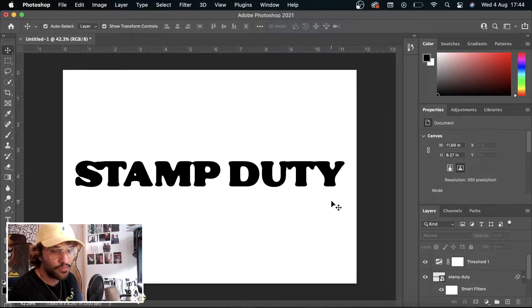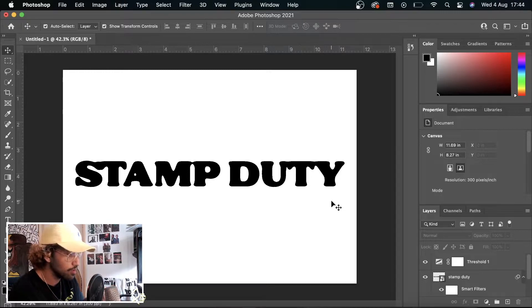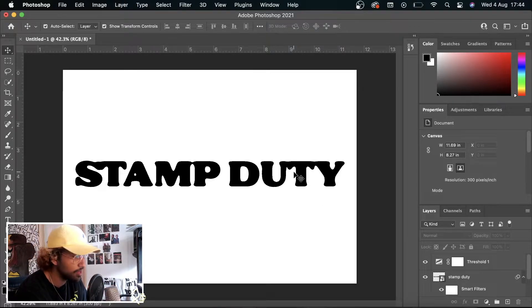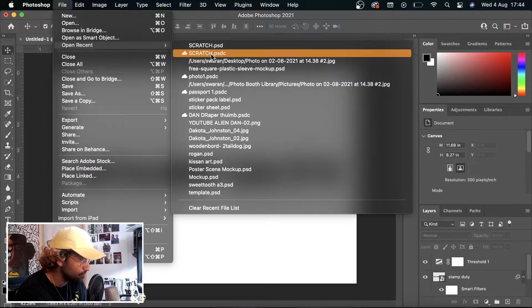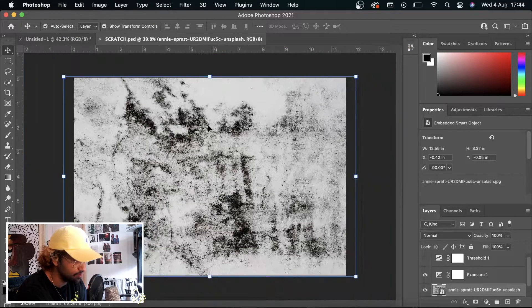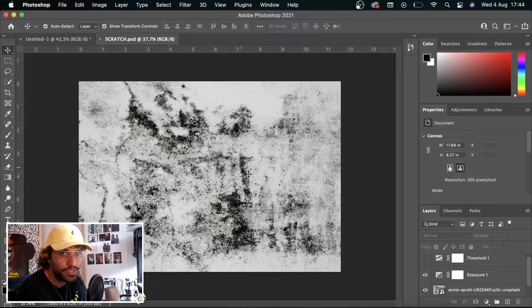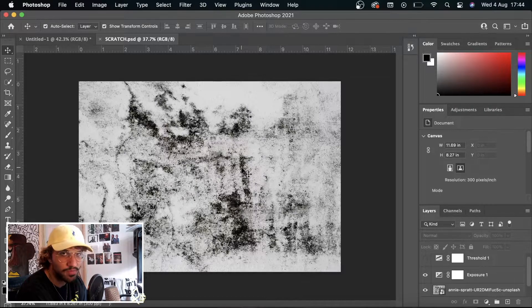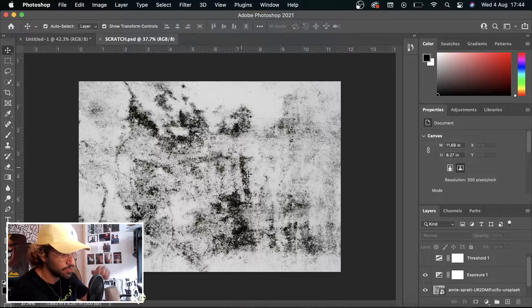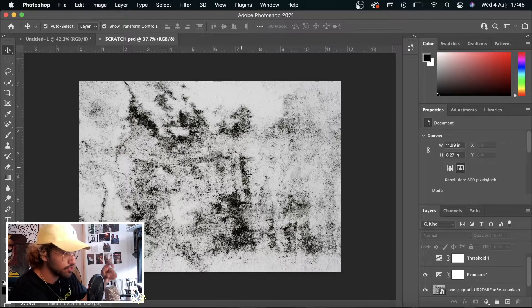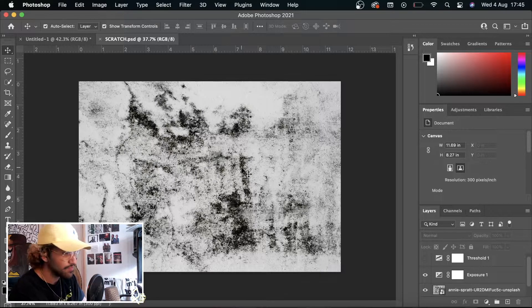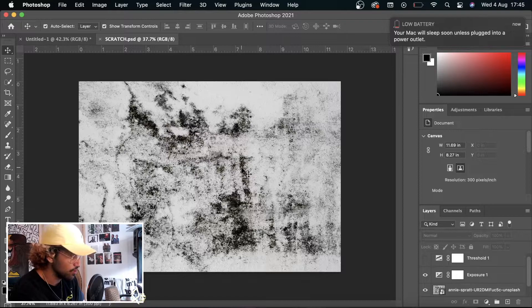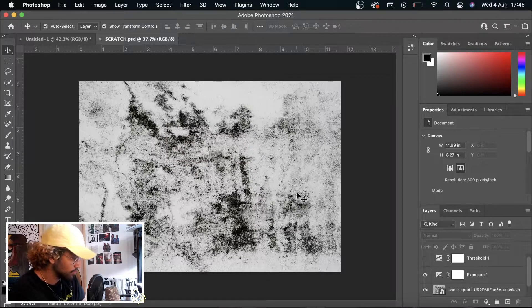Or we could do this thing called a displacement map which creates a unique type of texture to it. So I created one recently called scratch PSD or whatever. What you're going to want to do is import a texture. I've done this using Unsplash. I'll link the Unsplash image I use, which is this one, below. But you can type in Unsplash like grunge texture or scratch texture and you can find your own.